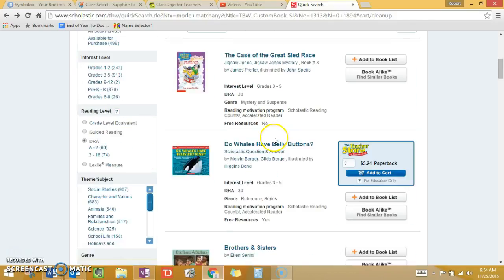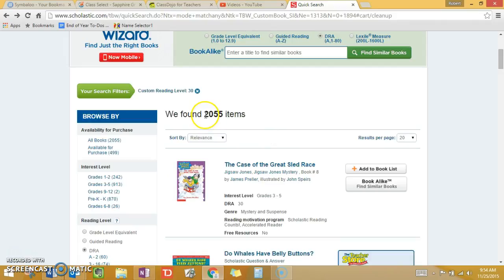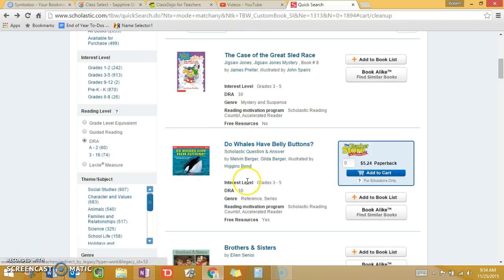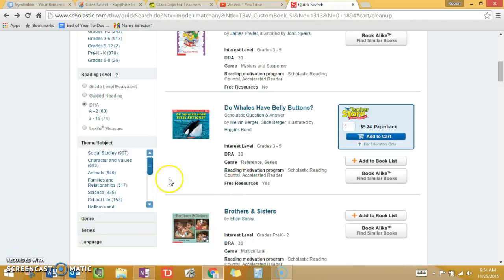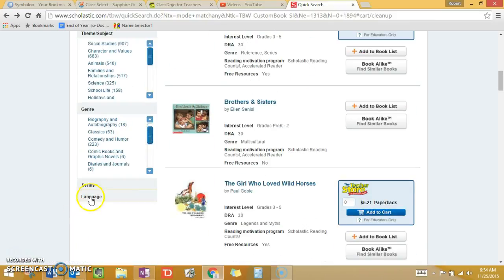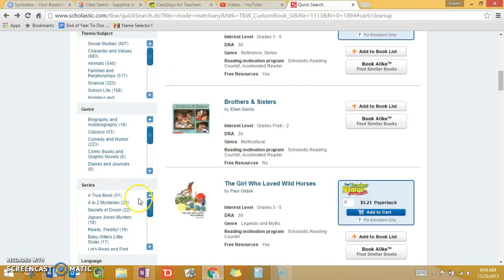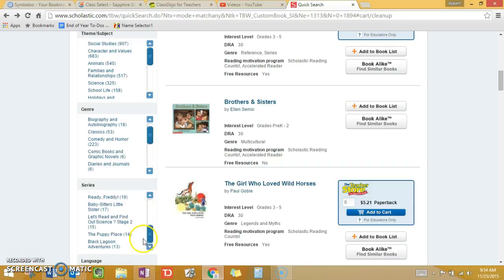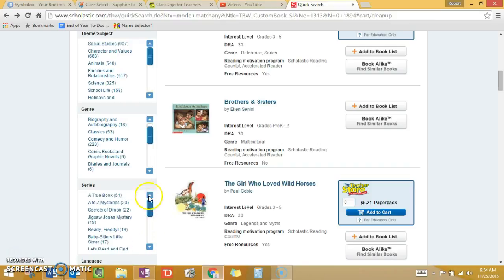You can narrow the search down if you don't have a ton of time to look. So you can search by theme or subject, or by genre if you know your child likes a certain genre, or even series. Series are a great way to get third graders into reading books — if they get hooked on a series, they'll read a lot.